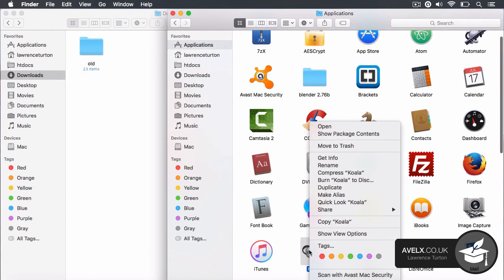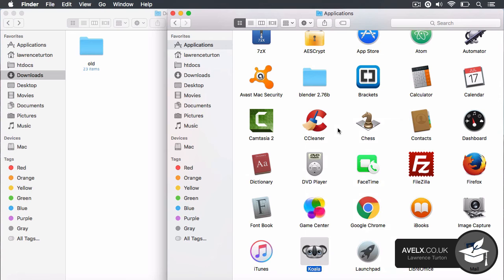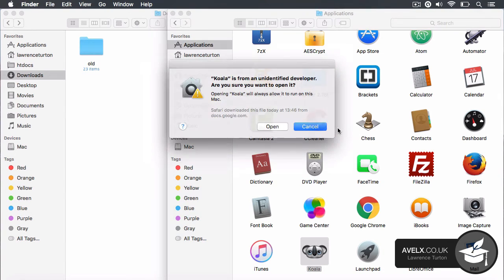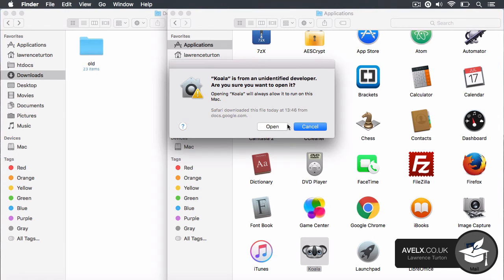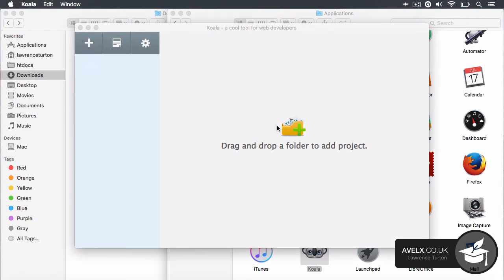So what you need to do is right click on the application and say open. This way you will get an error dialog, but what will happen is this dialog will let you open up the application and eventually the Koala app will open up.